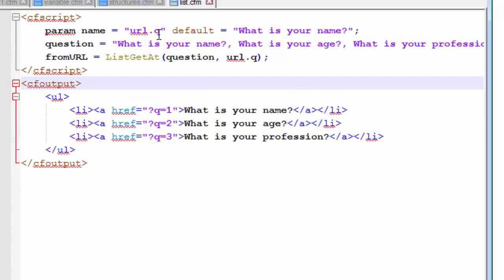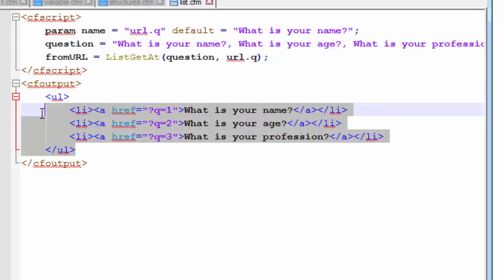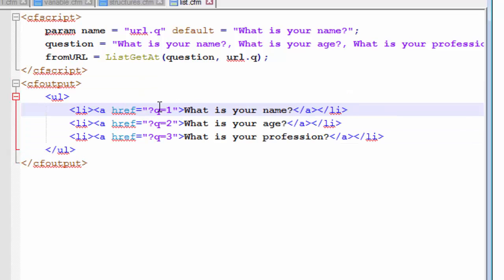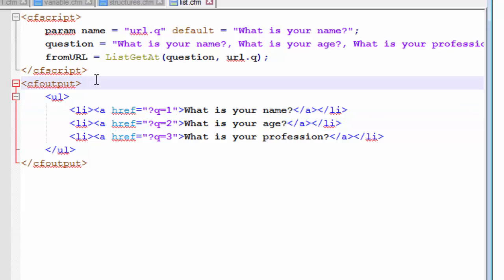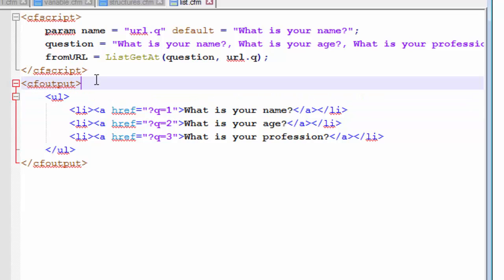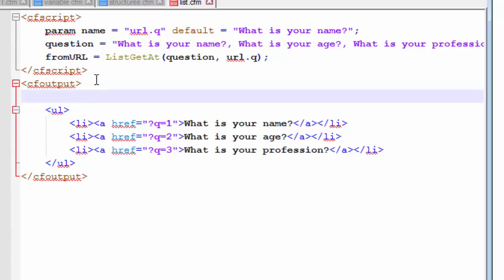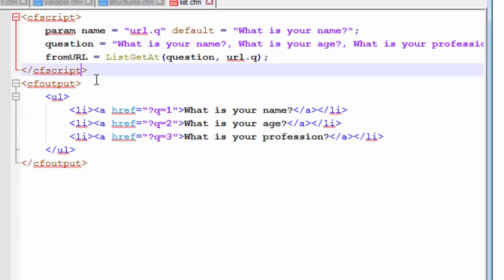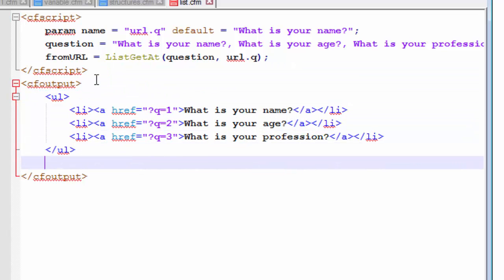So we have created an user response part where the user will click on a certain question and that question will get passed to our script. And the script will process it and send it back to our page to be printed. Now we created the processing part. We created the interaction part. Now we need a way to output what the user wanted. So let's output. This would be easy because the user wanted. Let's create a new line for it.